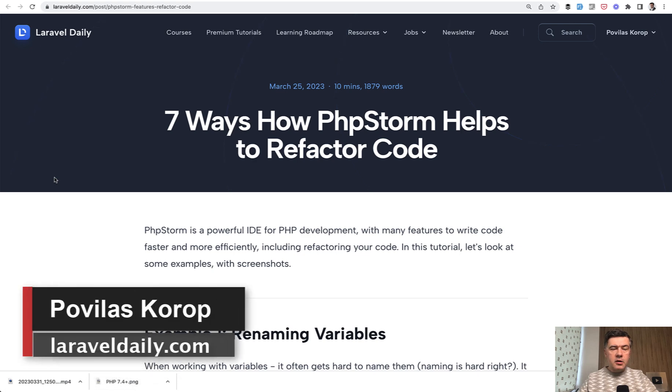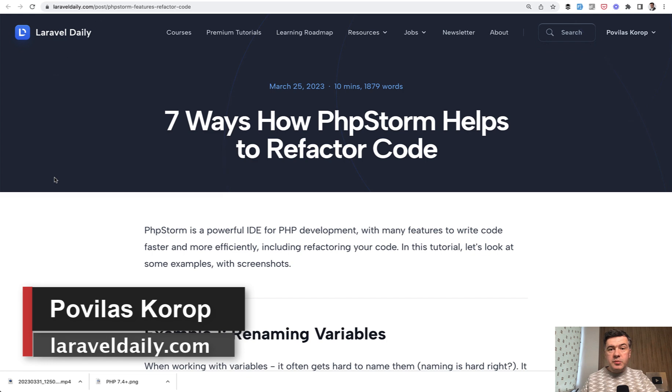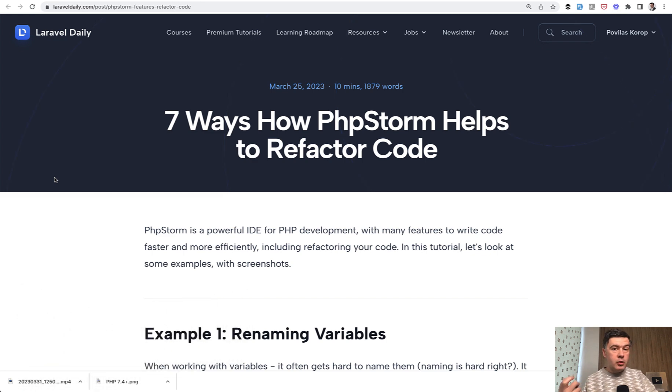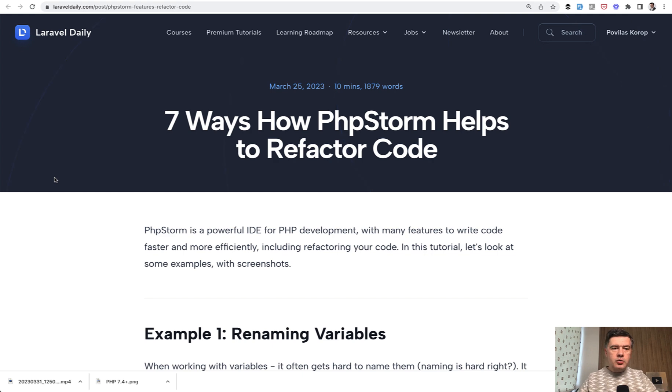Hello, guys. Recently on Laravel Daily.com, my colleague Modestas has published seven ways how PHPStorm helps to refactor code. This premium article is available for premium members, but here on YouTube, I decided to take a few of those ways and show you with my own version.